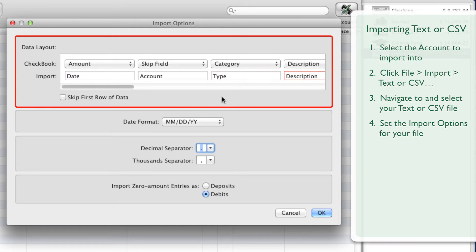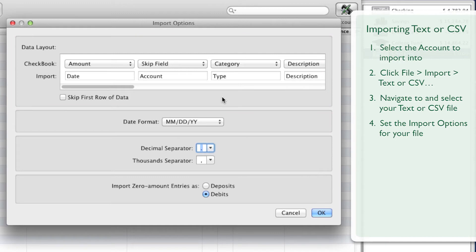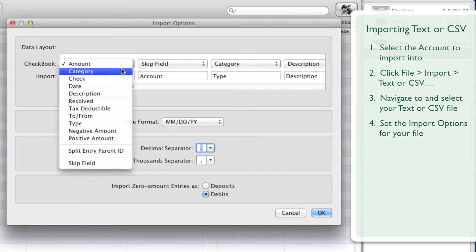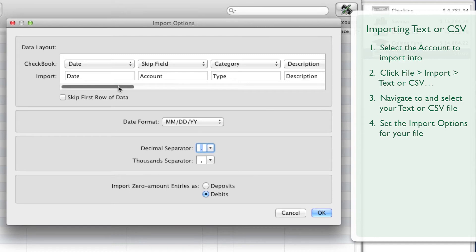Click each menu button, then click the name of the field where you want to store the data. For example, if you see a date in the first field or if you see the word Date there, click the first menu button, then click the word Date in the menu. Do the same for each of the fields in your file.